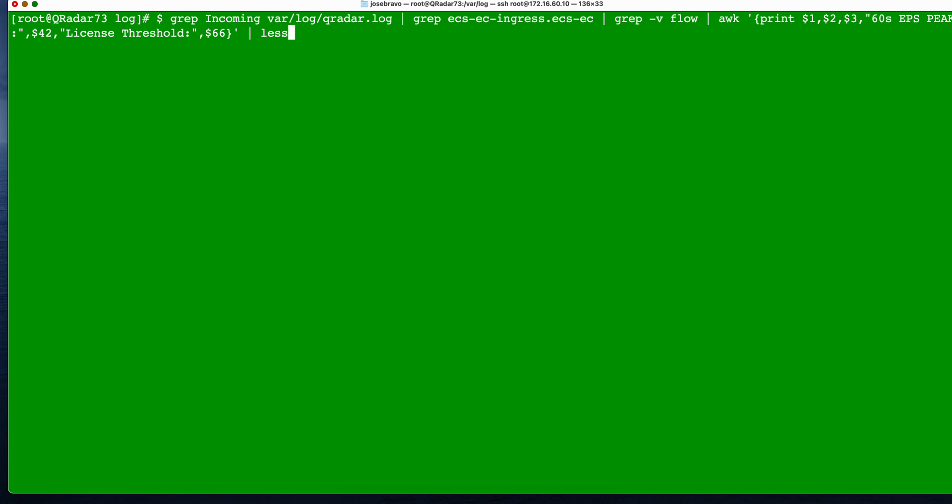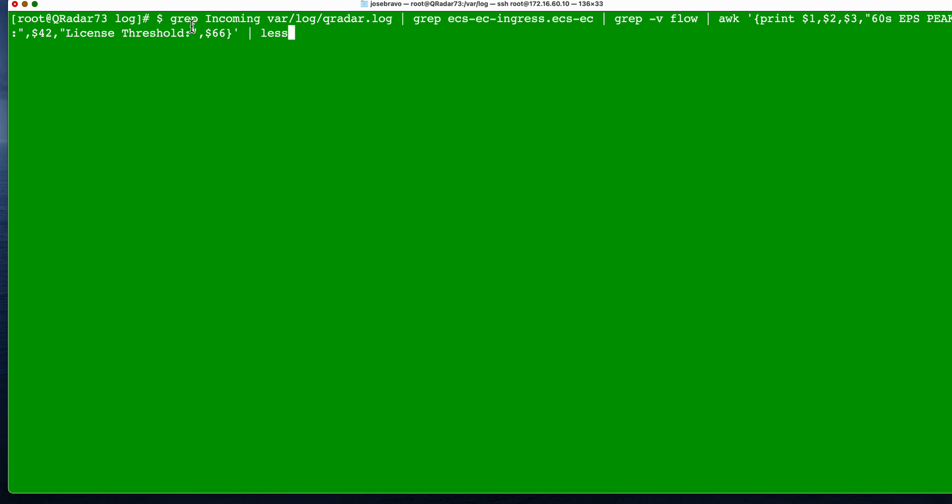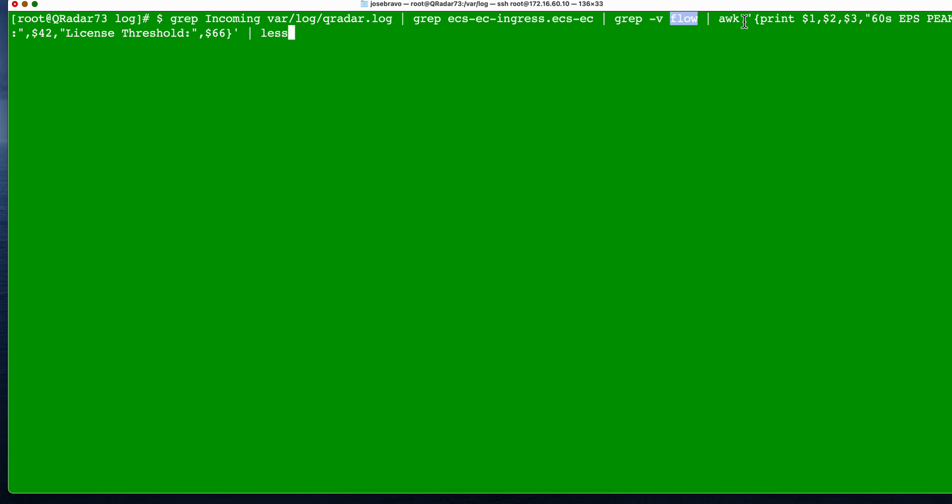This is actually a more sophisticated example that Polo did. So notice that this is a sequence of piping. So we first say, look into qreader.log, and here's the path, for anything that has the word incoming. Pipe the result of that, and only give me the lines that also have ECS ingress ECS. Also pipe that and find me the lines that have the word flow, and then format that on the columns one, two, and three, and also put this text that will help me understand better my graph, says 60 EPS peak, license threshold, and then that column.